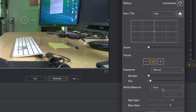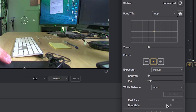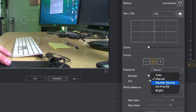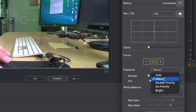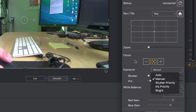White balance is also automatic, but you can set it to manual or different color spectrum controls. The same is true for exposure controls — you can do automatic, manual, or prioritize the shutter or the iris and so forth.